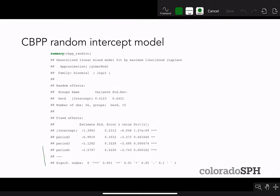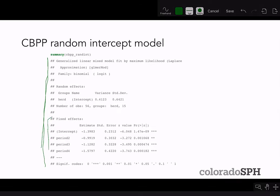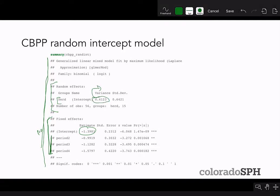The summary output gives fixed effects — beta zero and betas for each level of period since period is a factor variable — and random effects. In this case, we only have a random intercept on herd, so the output gives the variance of the random intercept, sigma squared beta, under the assumption that the beta_i's are normally distributed.